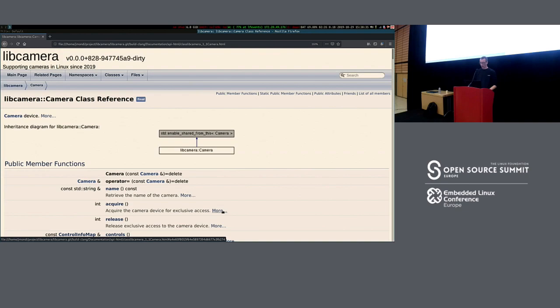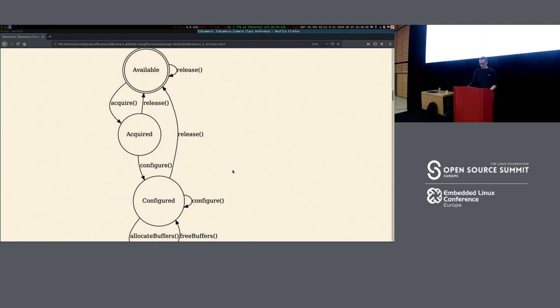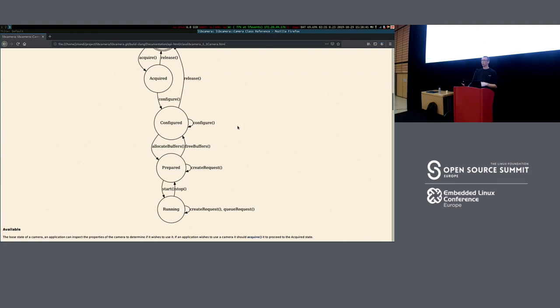libcamera has a well-documented state machine showing what you can and cannot do at each step of the configuration process. Once you've configured the camera and allocated buffers, you enter the 'prepared' state. From that state you can start requiring frames from the camera.